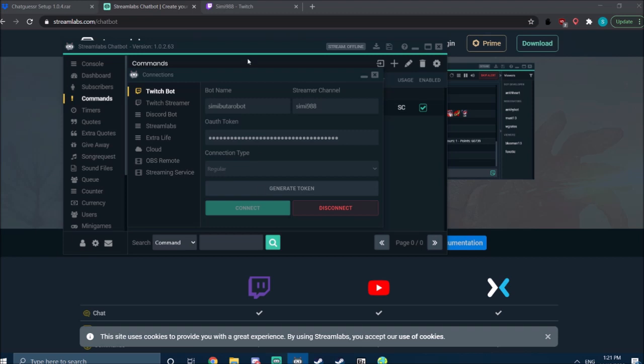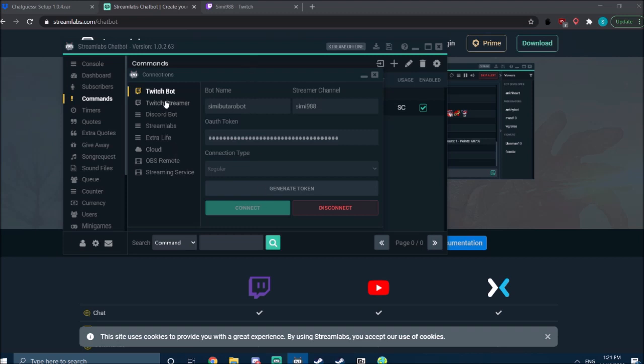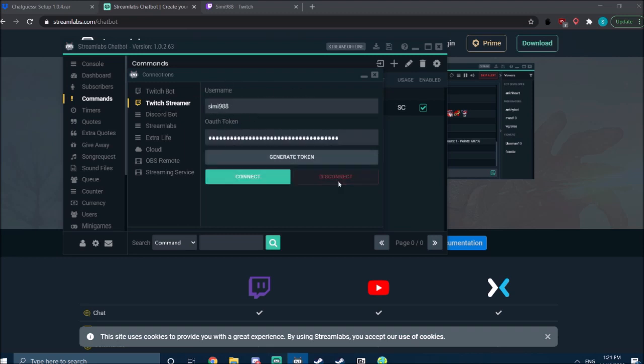Now the bot should be active, and after that you're going to repeat the same for your streamer account. Just type in your streamer Twitch account, again generate token, opens a third-party window.